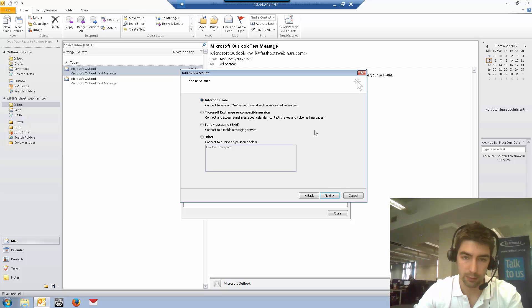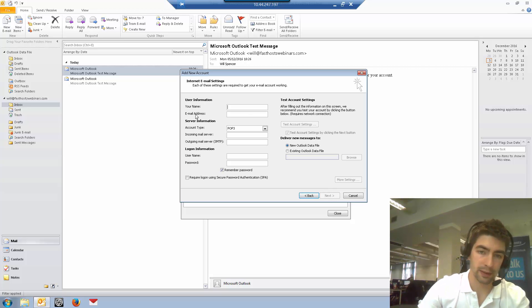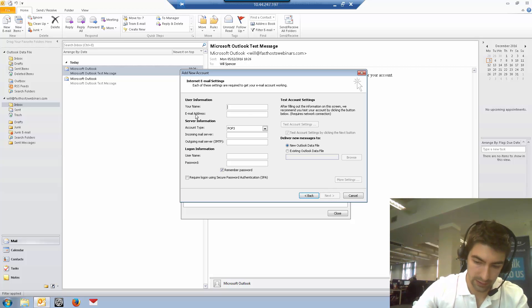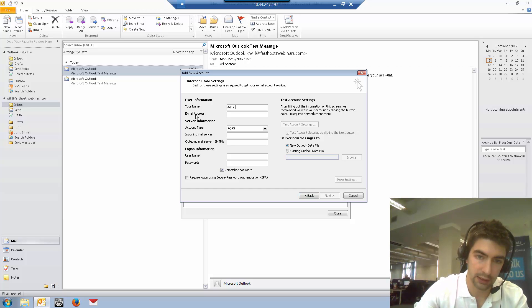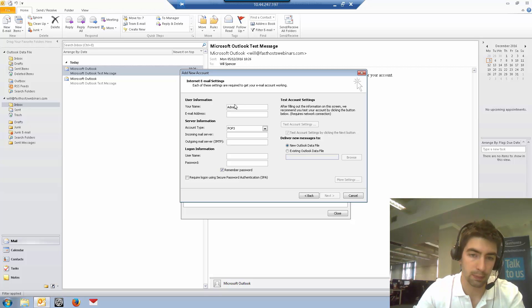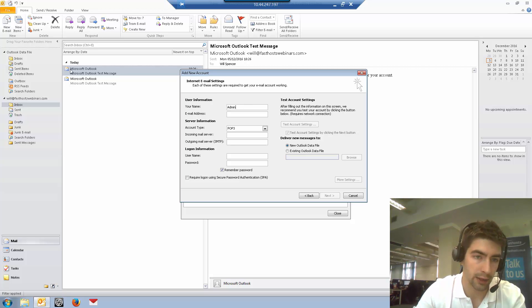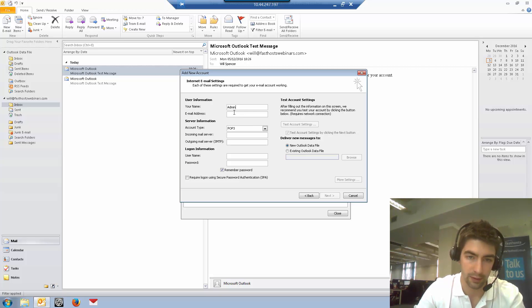Internet email, so you connect to POP or IMAP. Here's where we enter the mailbox details. I'm adding an admin at mail address, so my name is going to be admin. That's just what's displayed in the mail as you send, so you can see it's come from Microsoft Outlook—that would be what's in the your name field.